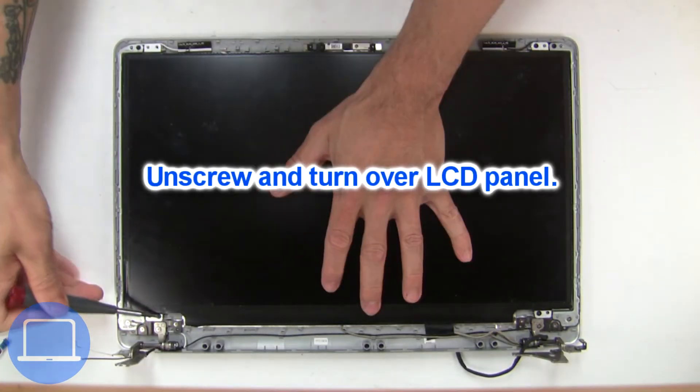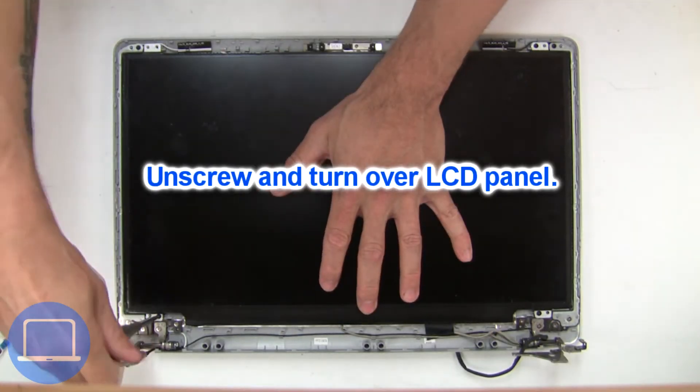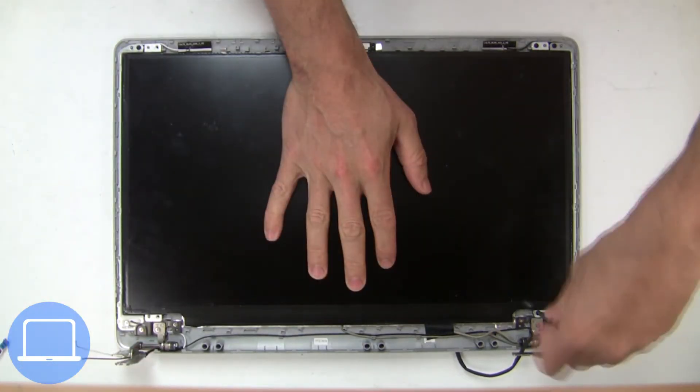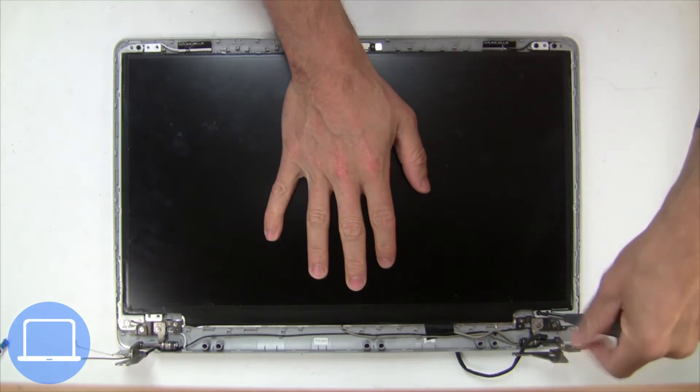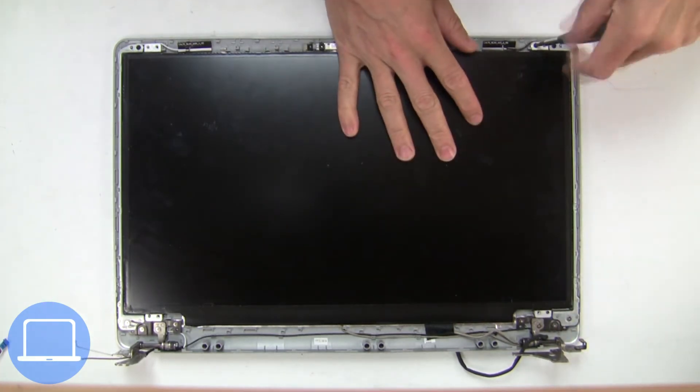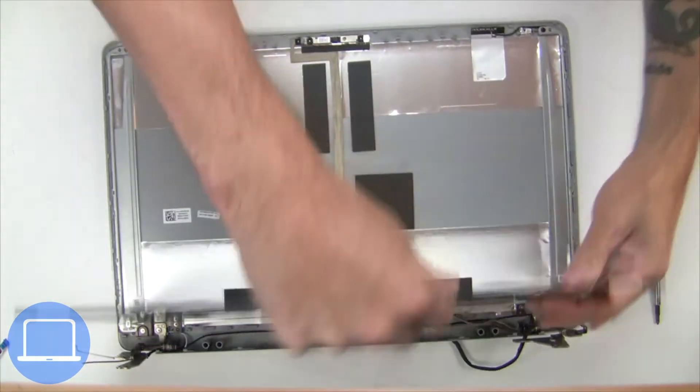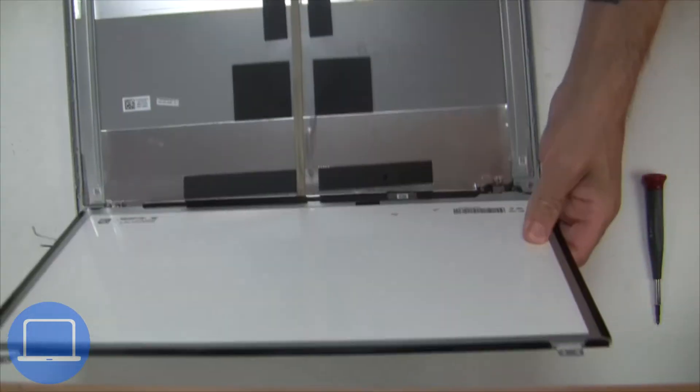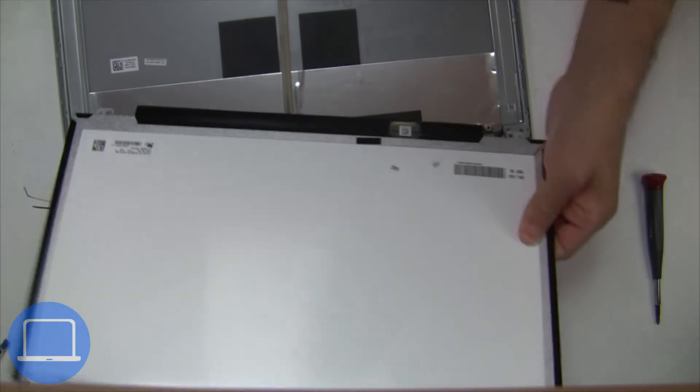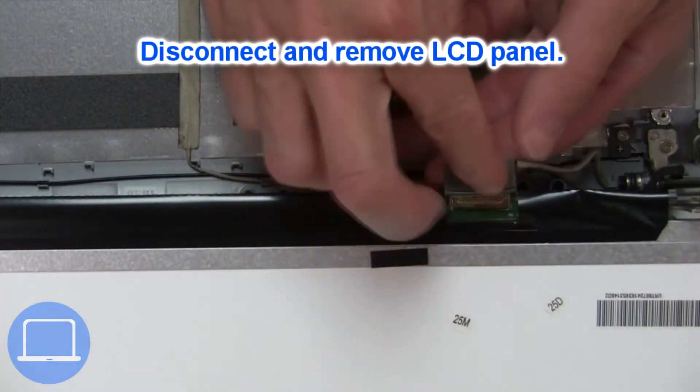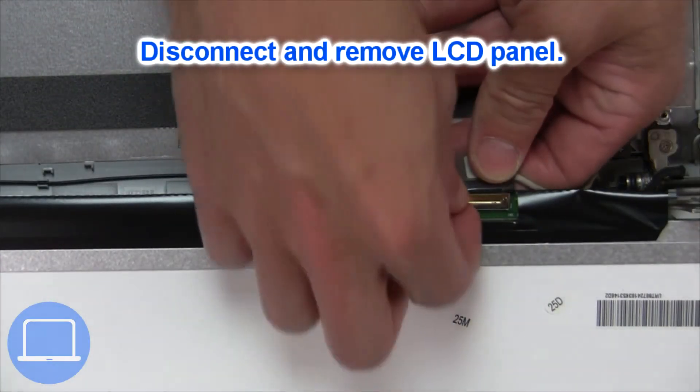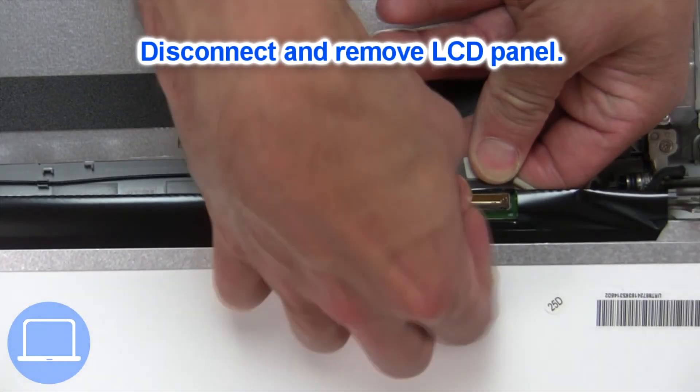Now unscrew and turn over screen. Then disconnect and remove screen.